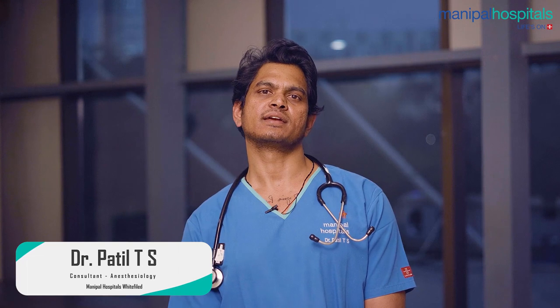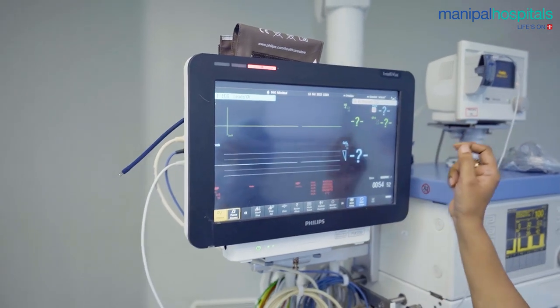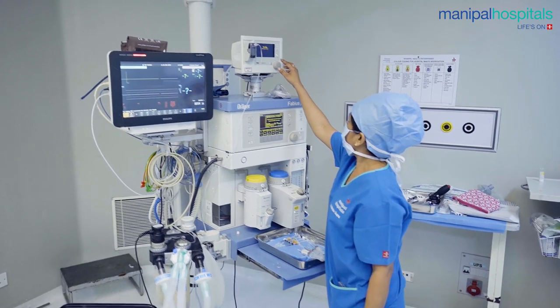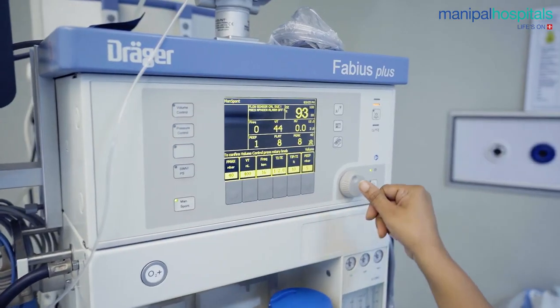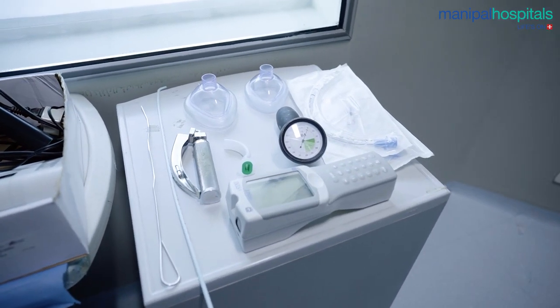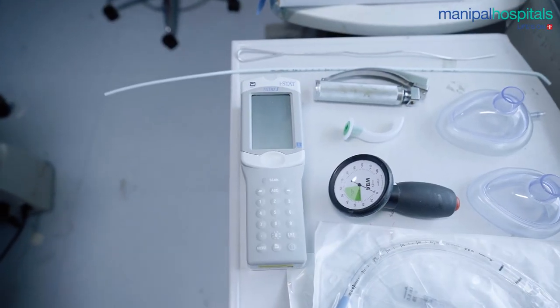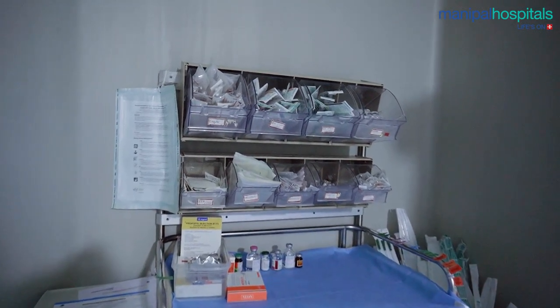I am Dr. Patil, Consultant in the Department of Anesthesia and Cardiac Anesthesia at Manipal Hospital, Whitefield. On this occasion of World Anesthesia Day, I would like to speak about two important sub-specialties in anesthesia. We have a cardiac program and a transplant program. We do a lot of cardiac surgeries including CABG — coronary artery bypass grafting — both off-pump and on-pump, as well as valvular surgeries and complex cardiac surgeries.